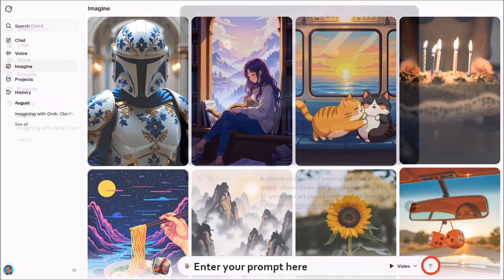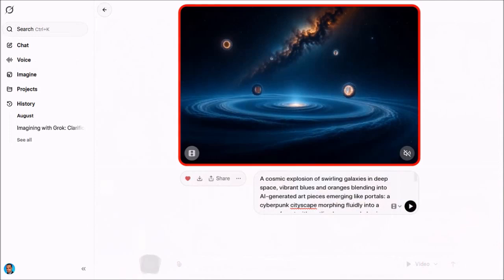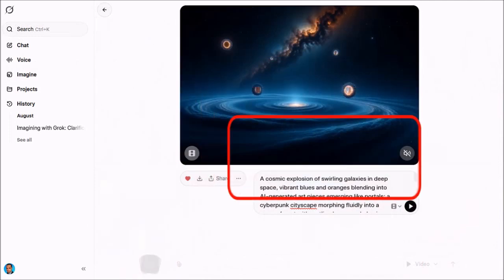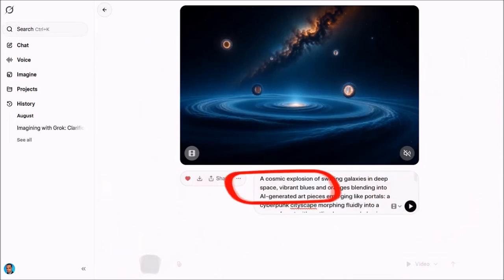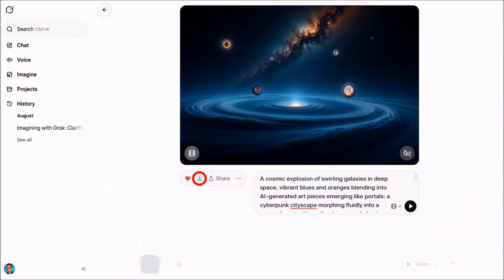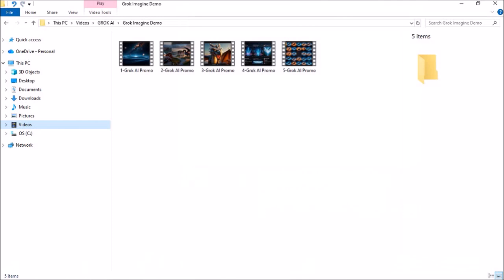And then click this button to create the video clip. For example, here is the first video clip that I generated, and here's the prompt that I used, which I showed you earlier. And once the video is generated, you click on this download button to download it to your computer. As you can see, these are the five video clips that I generated and downloaded.